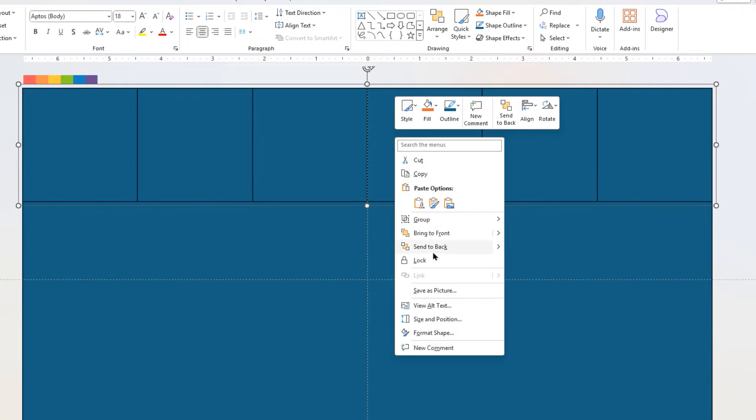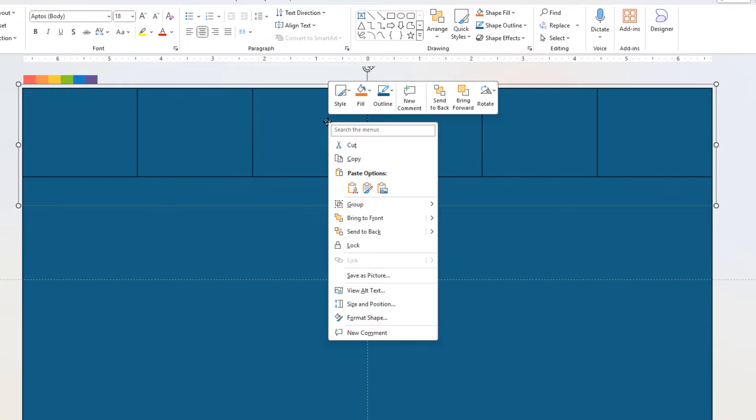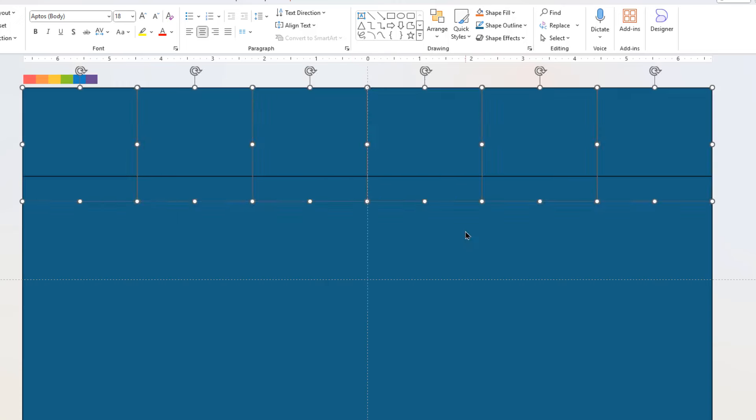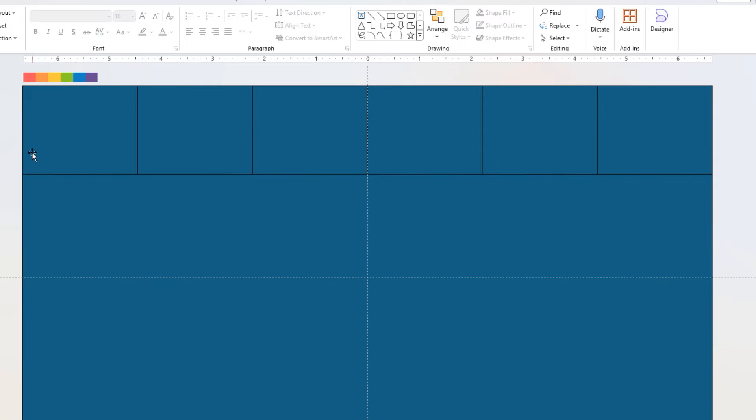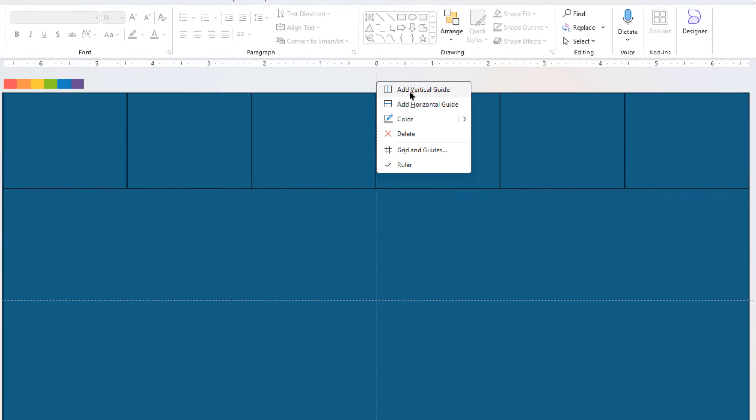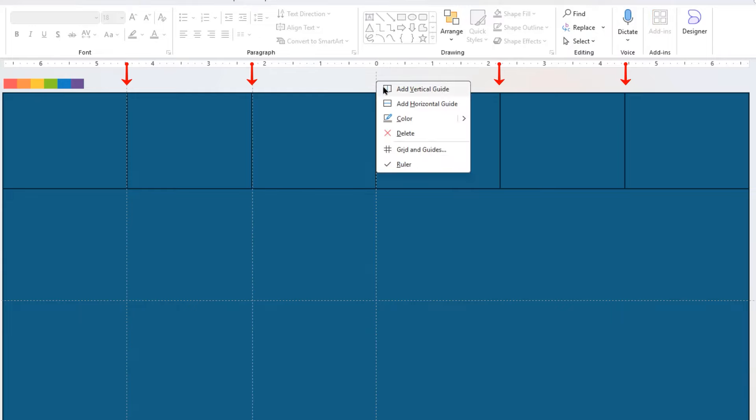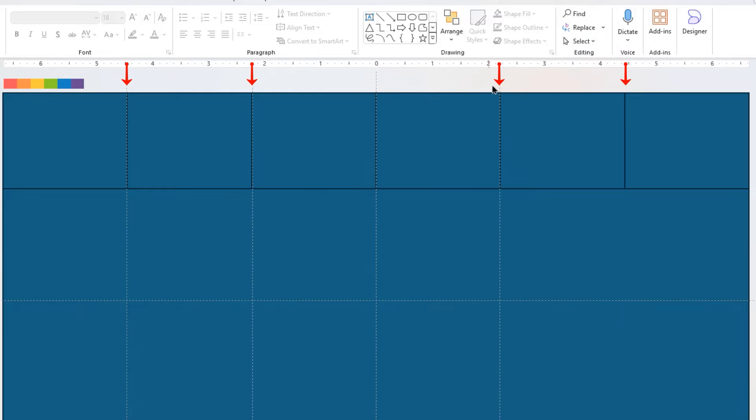Now send this group behind the rectangle shape and ungroup all the shapes. Let's create four new vertical guides and mark them as reference to each square shape. These guides will also be our reference during the animation.